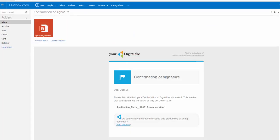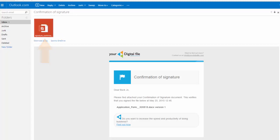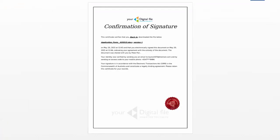Both you and the recipient will receive a confirmation email with an attached PDF document verifying that the file has been electronically signed.